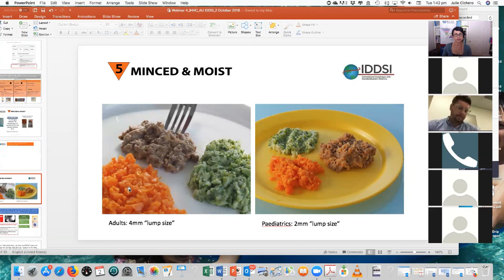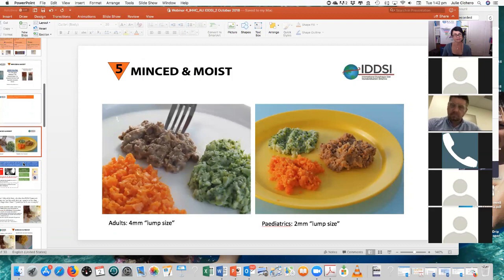So when we come to look at what those minced and moist particle sizes look like, I've got two images here. You can see the four millimetre lump size — we've got the protein, some carrot, some broccoli. And then the paediatric version, which you can see is a finer version of that. I did want to make mention that these are purely to show you for textural purposes — they are not necessarily to aspire to for presentation purposes.